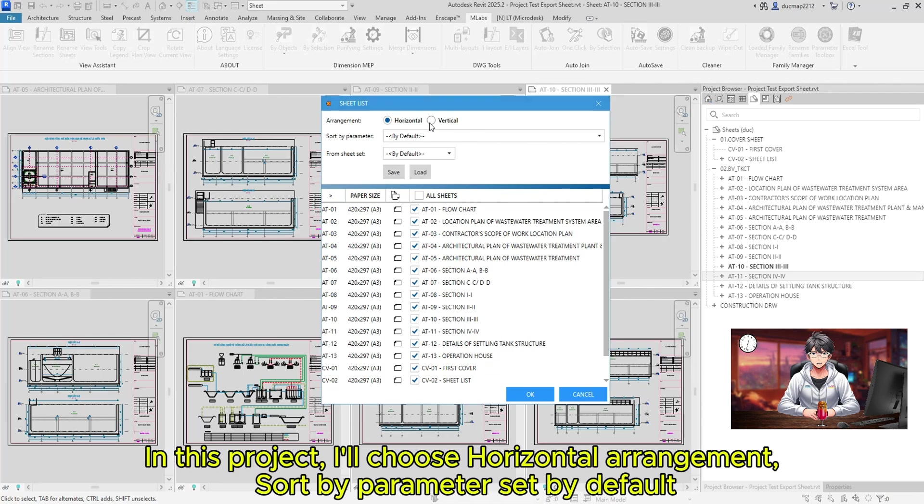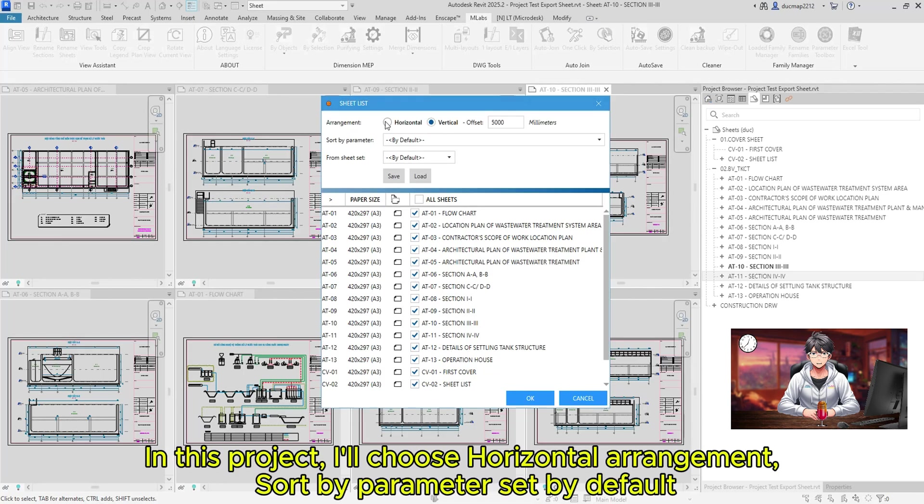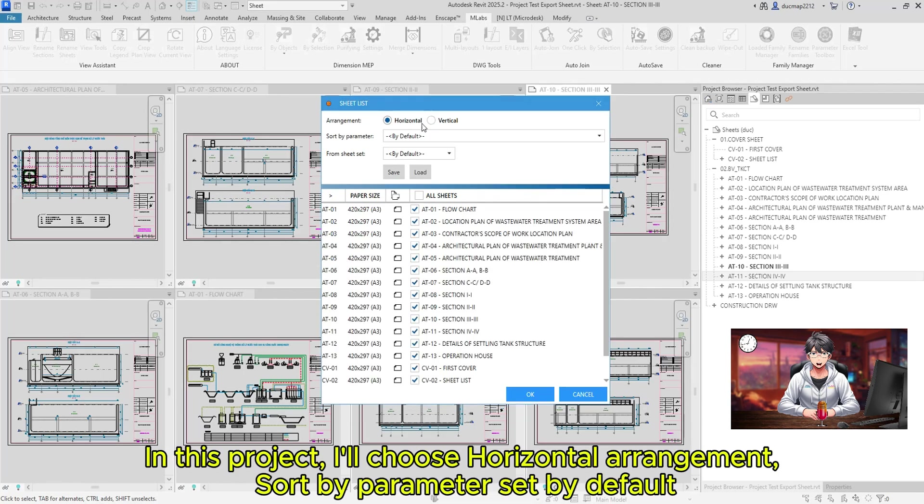In this project, I'll choose Horizontal Arrangement, Sort by Parameter Set by default.